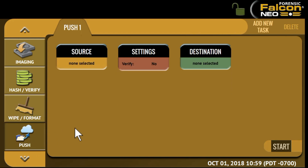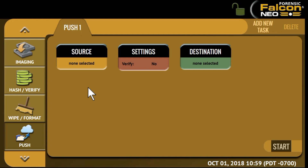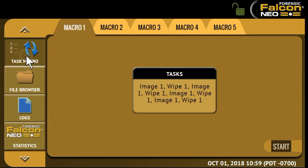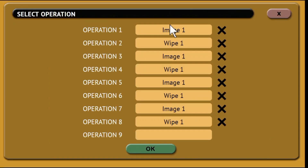The push feature allows users to quickly push evidence files from destination drives connected to the Falcon NEO, or from a Falcon NEO repository to a network location. An MD5 or SHA hash is performed during the push operation. Next, we'll move on to the task macro. The task macro operation will allow you to set up to nine different tasks to be performed sequentially. Simply click on the task icon and then add the various operations that you'd like to have performed sequentially.